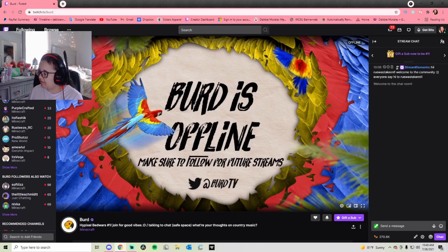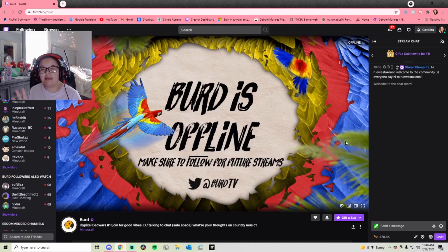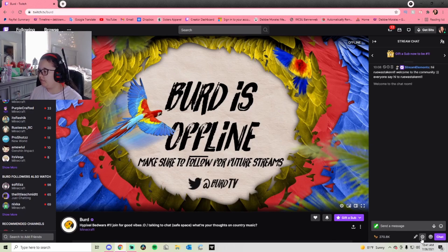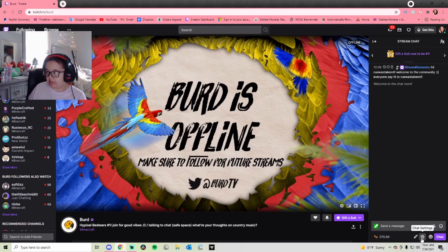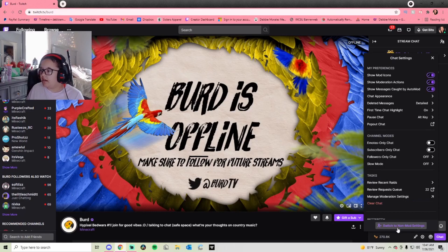We're just in Twitch chat right now. I am not in mod view, because I want to show you outside of mod view, and I will also show you inside of mod view. So you're going to go to this gear icon down here — it says chat settings.